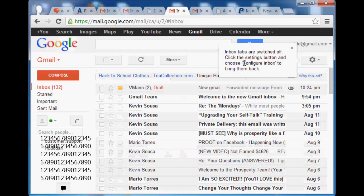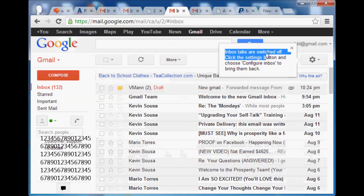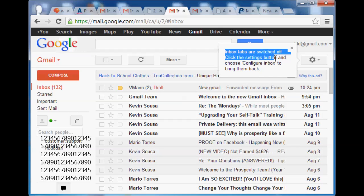And then you're going to see here you get the switch now. Get this box that says inbox. Inbox tabs is switched off. Click here to bring them back. But I never want to bring them back.